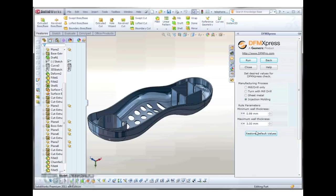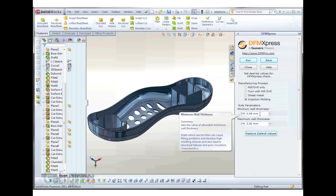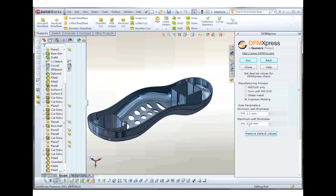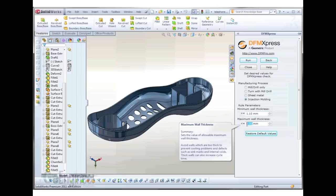If we go to the minimum wall thickness setting, set that to 1.1 millimeters, and we'll set our maximum wall thickness to 2.5 millimeters.